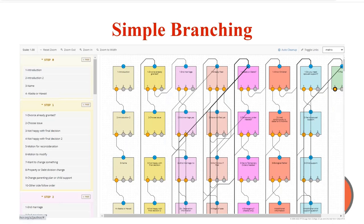This is a map view that shows a complex interview that doesn't contain any logic at all, but it has eight steps and a couple dozen questions. As an aside, though, if you're ever presenting about A2J Author and you want to impress your audience with the complexity of the hard work that you've put into your interview, hint, hint, you're showing funders or your boss, this is what you've been doing for all this time, a screenshot of the map tab is a great way to do that.